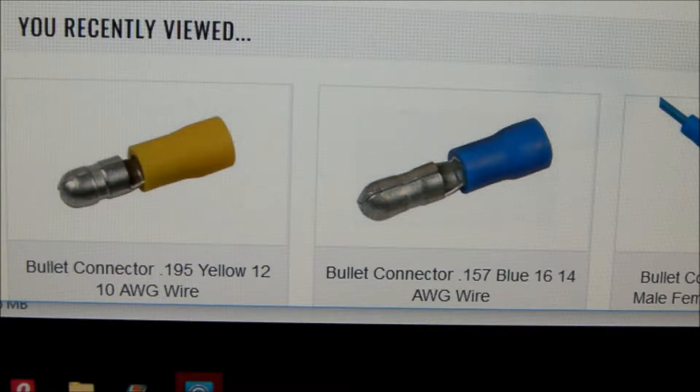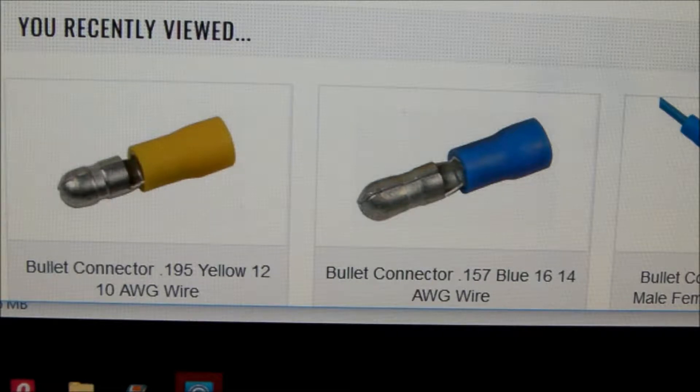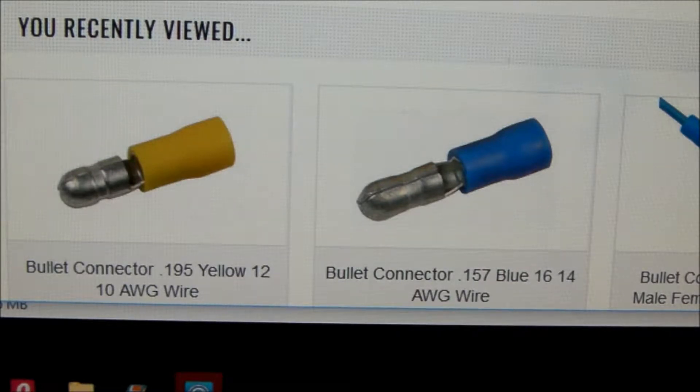I think though the blue ones and the red ones are too small. You can see the blue one here and I think the red ones also have a diameter of about 0.157.